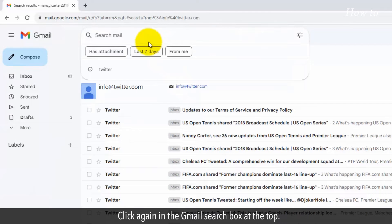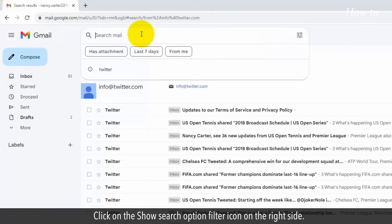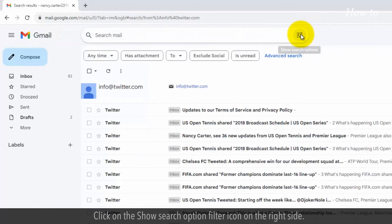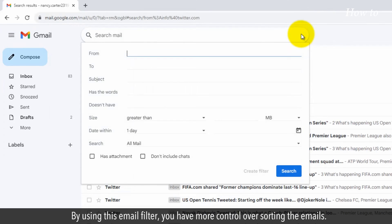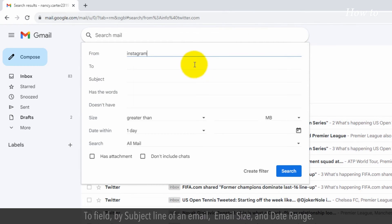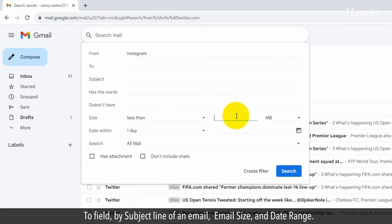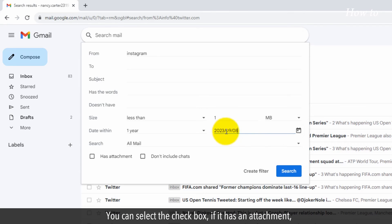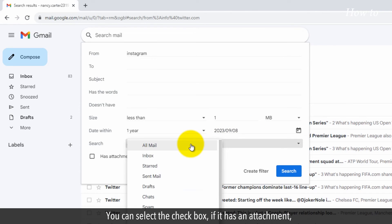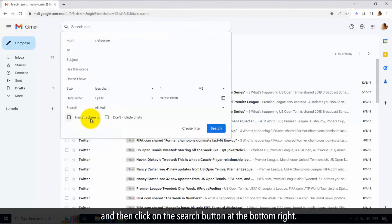Click again in the Gmail search box at the top. Click on the Show Search option filter icon on the right side. By using this email filter, you have more control over sorting the emails. You can sort the emails by sender's name in the From field, To field, by subject line of an email, email size, and date range. You can select the checkbox if it has an attachment and then click on the Search button at the bottom right.